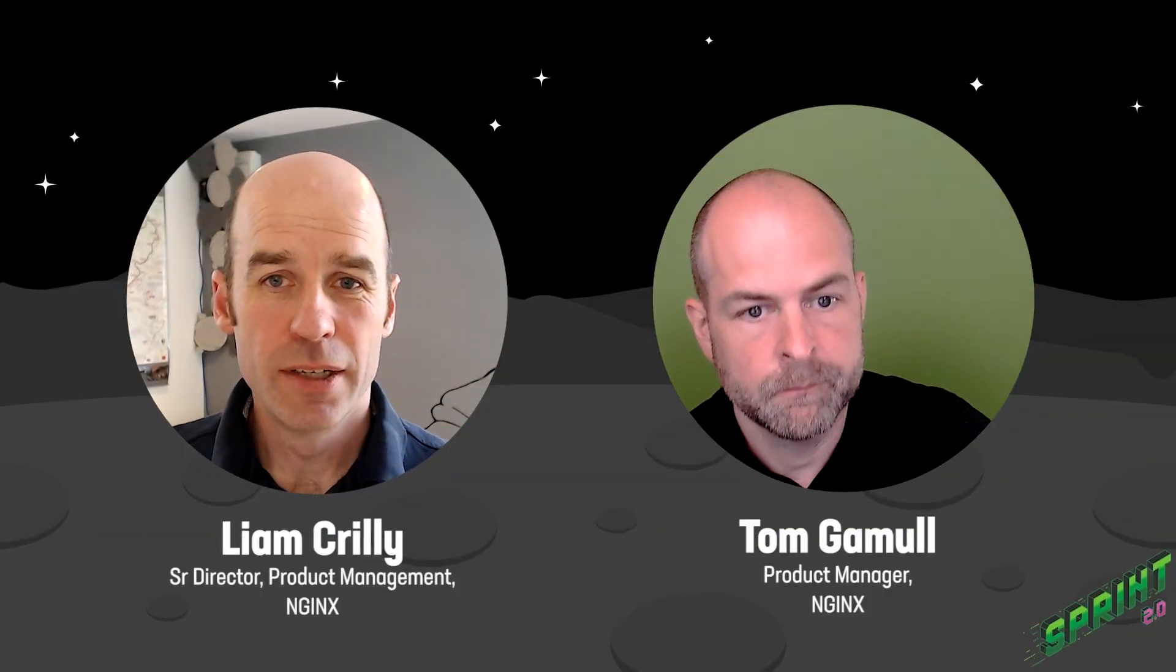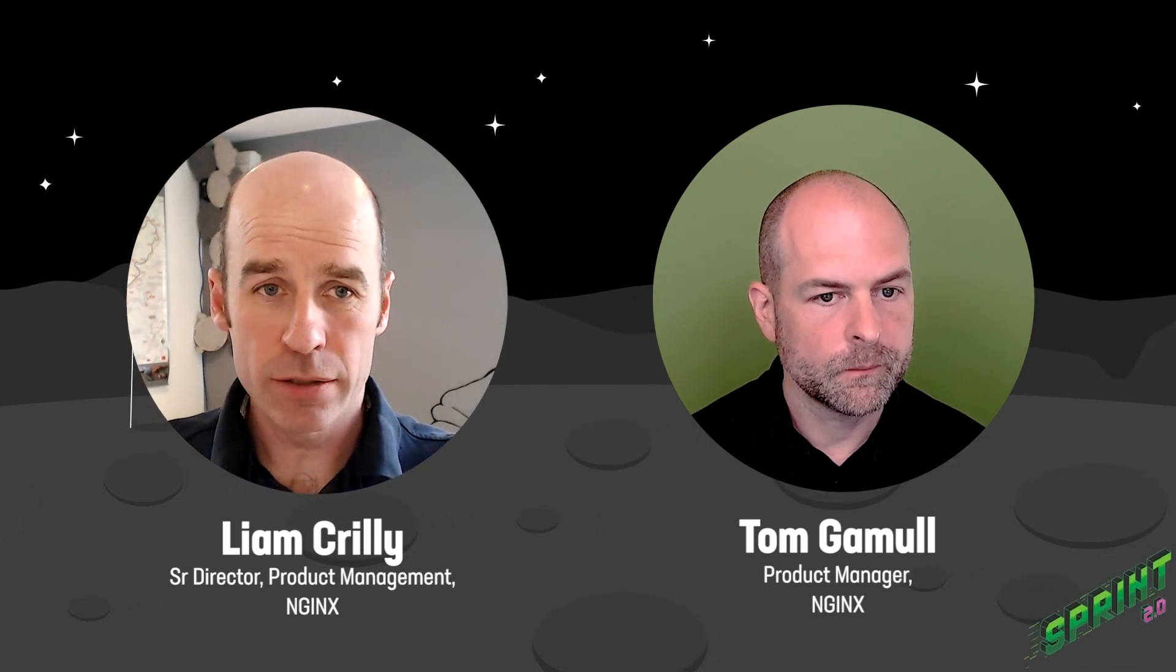Hi, everyone. Welcome to Sprint. My name is Liam Crilly, Product Manager here at NGINX.